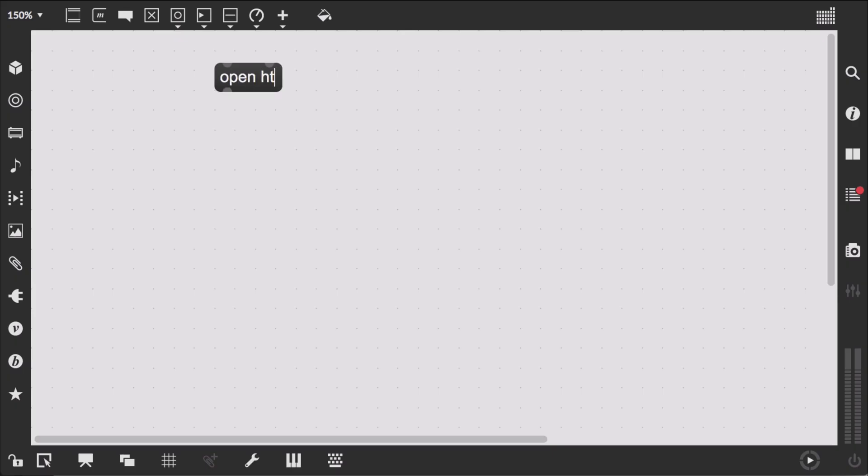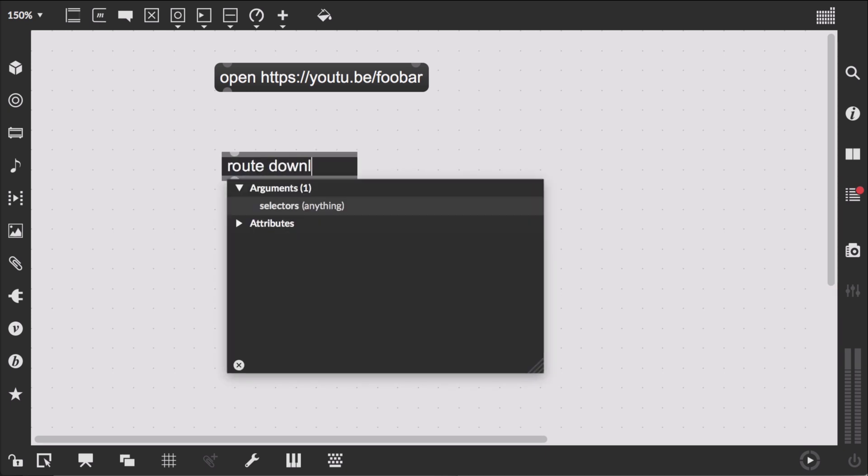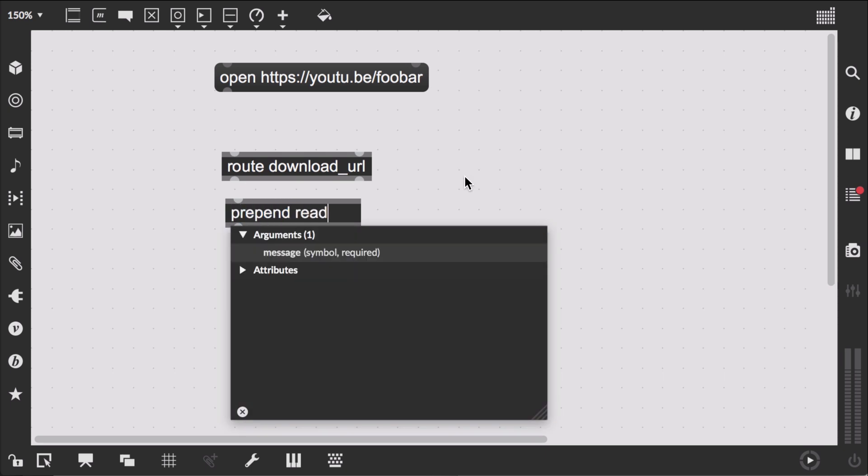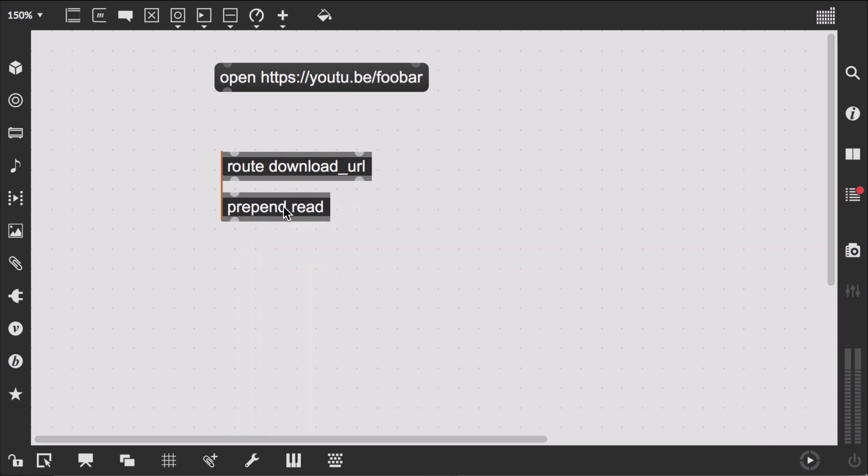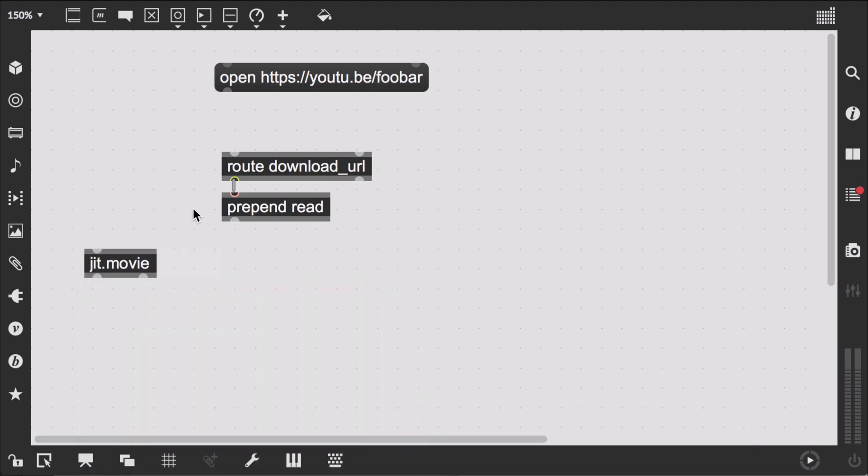Next, we're going to sketch how we'd like our Max patch to work, define how we'd like to interface with Node.js. We'd like to send an open message with a URL, and if it's a valid YouTube URL, obtain the actual download URL of the video, which we can then use to read in a jit.movie object, which supports opening files as well as remote URLs.